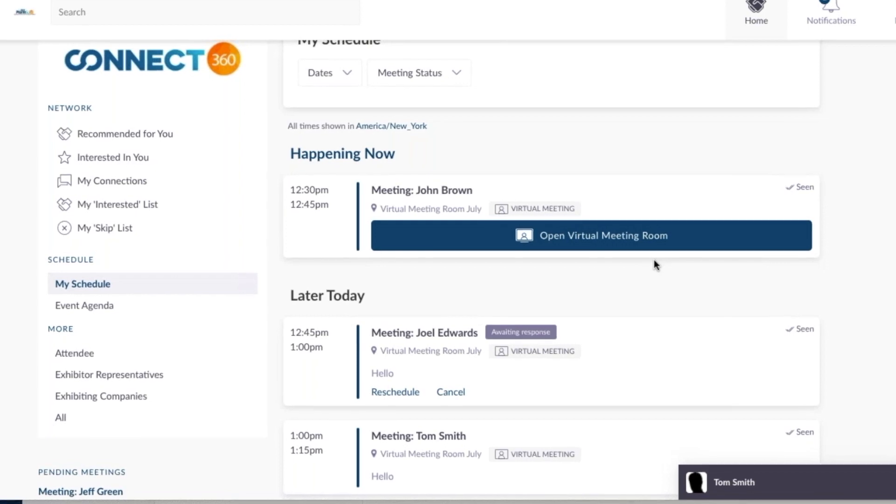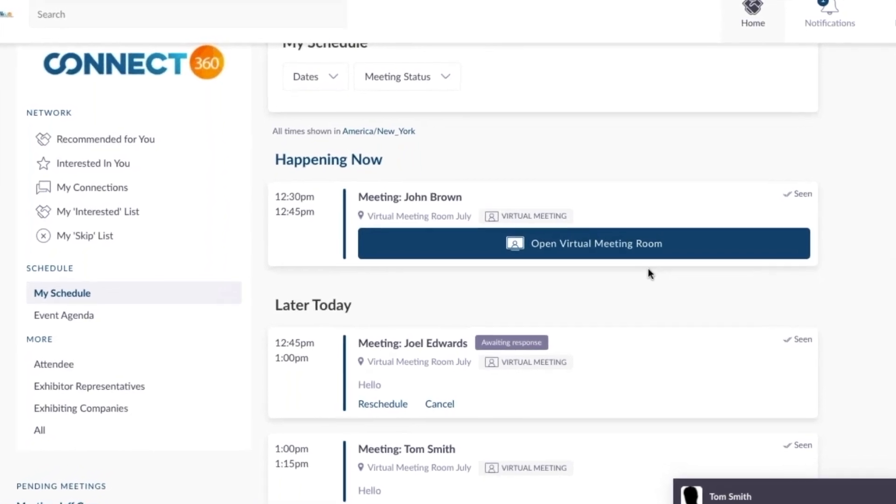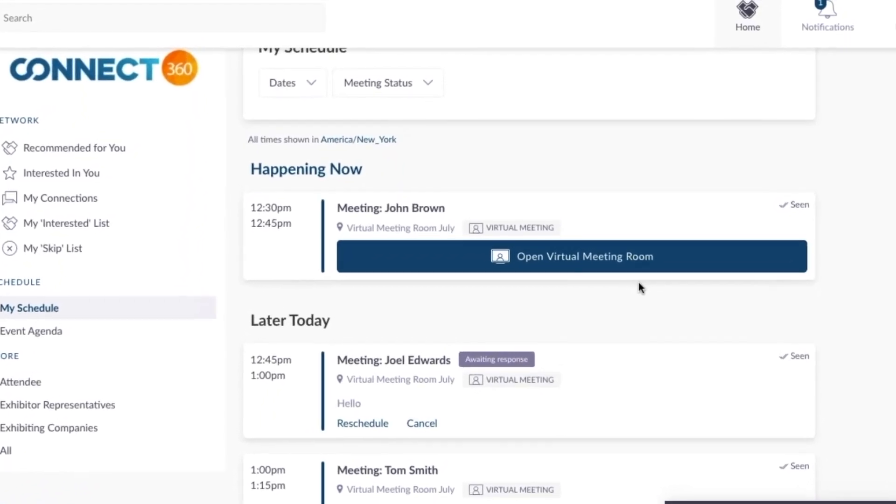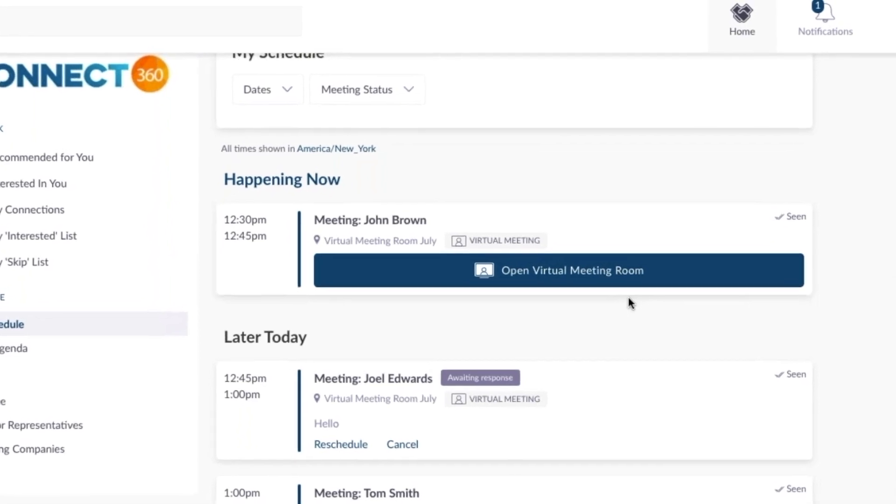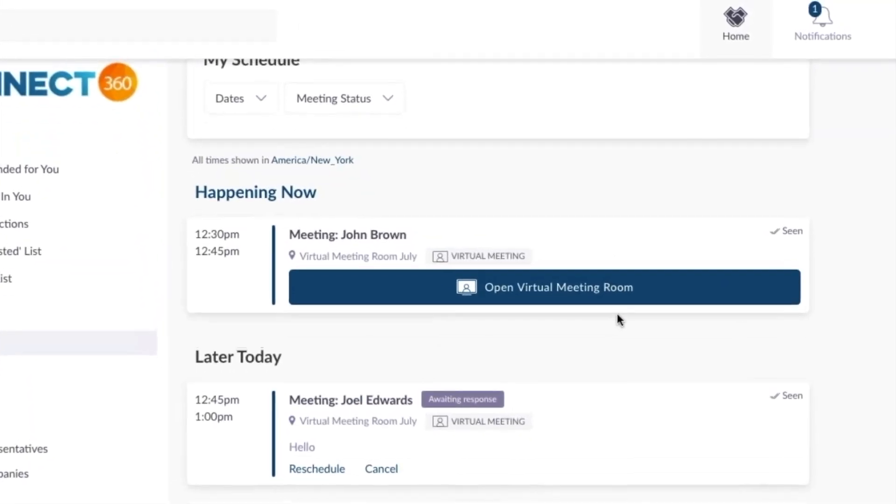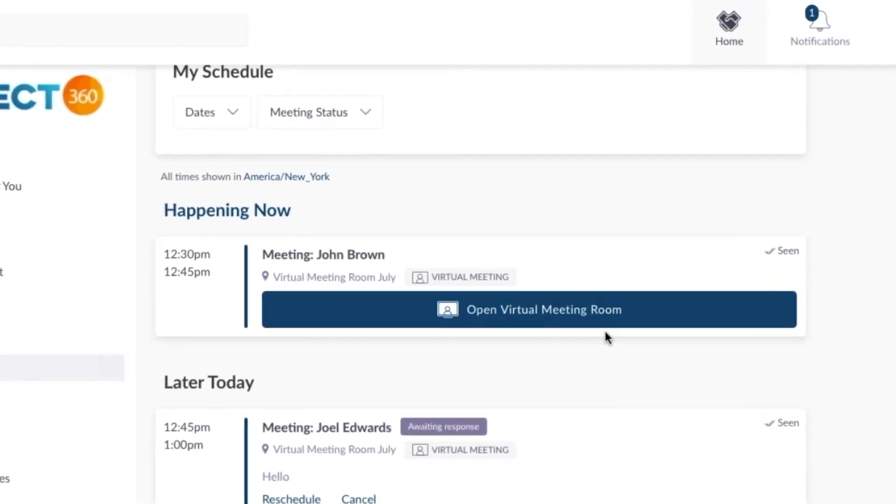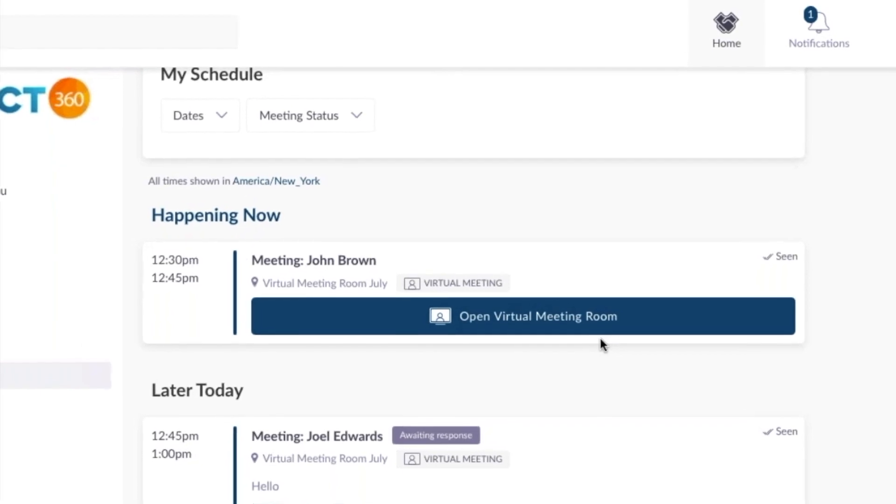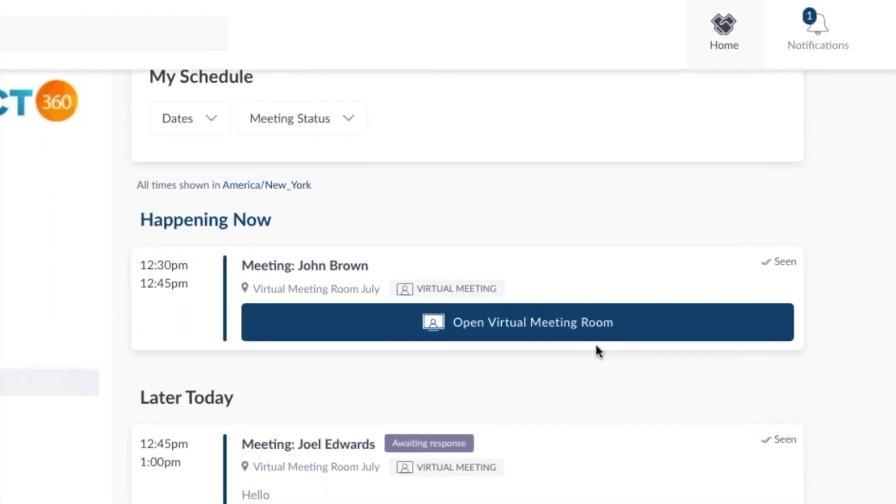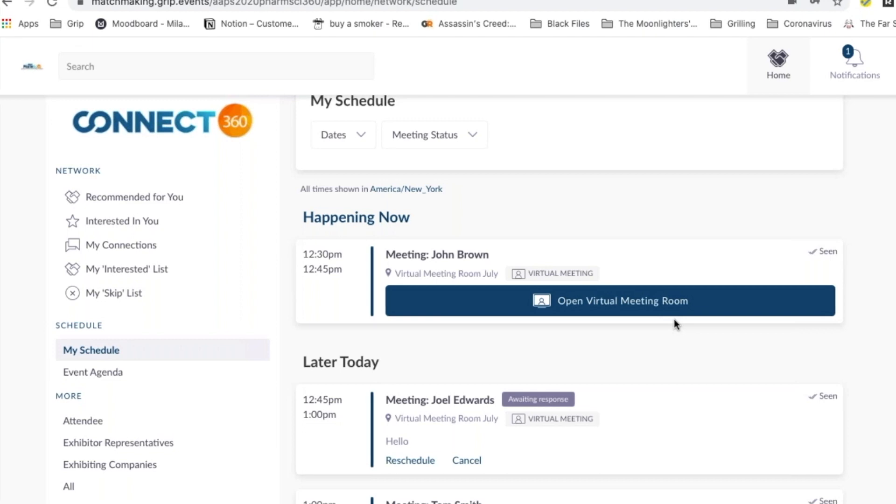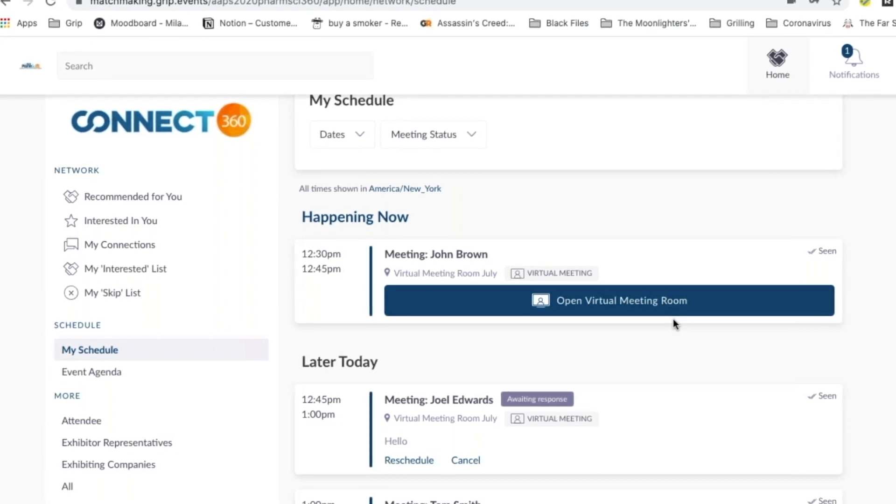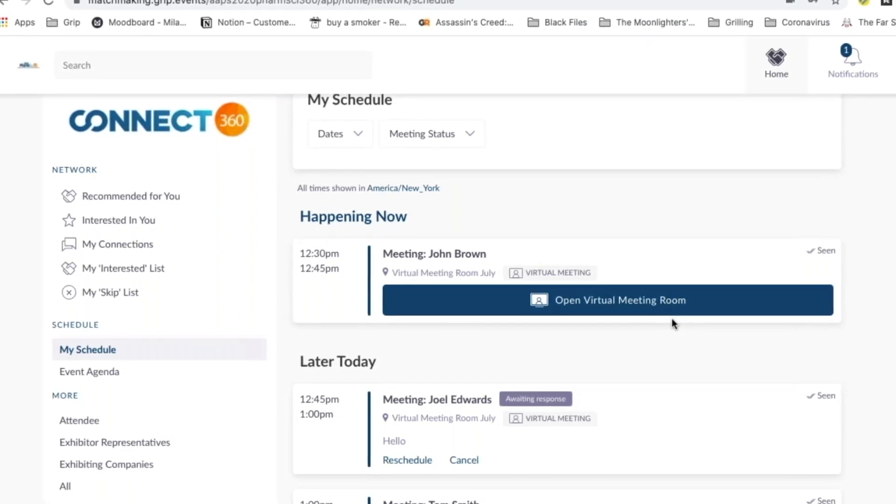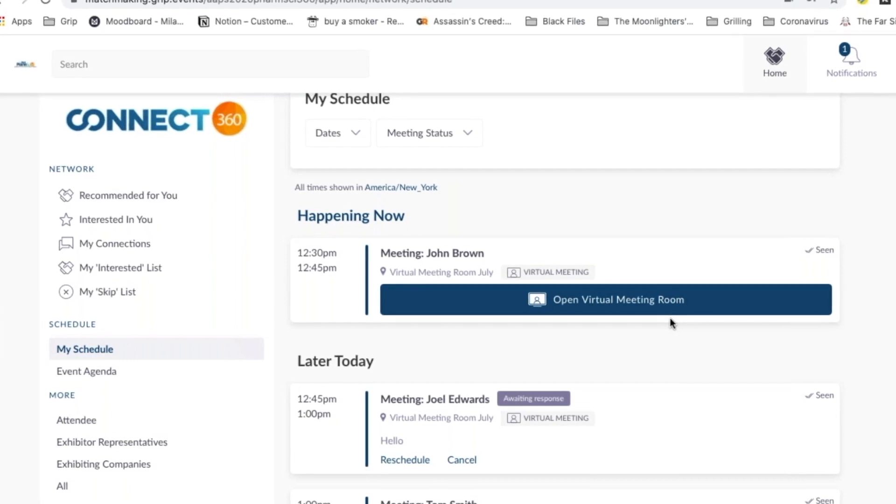However, if you go out of the meeting and the end time passes, you cannot get back in. It is closed. If you are still in the meeting and the end time comes, you will not be kicked out of the meeting room if you go past your pre-scheduled time limit. You are able to stay in the meeting room as long as you want and continue a conversation with your connection.